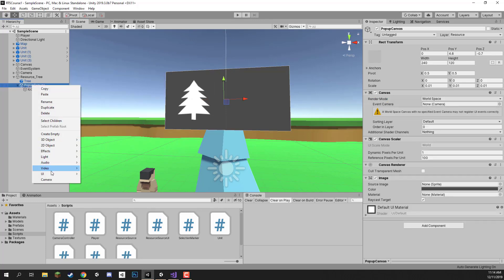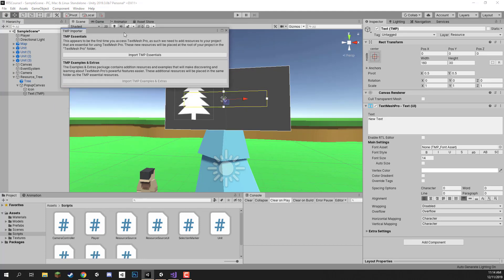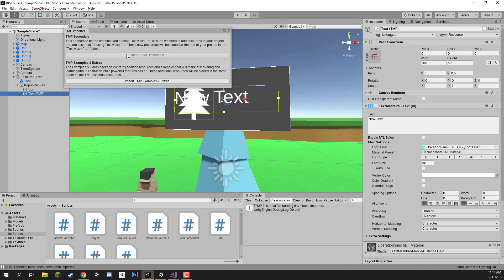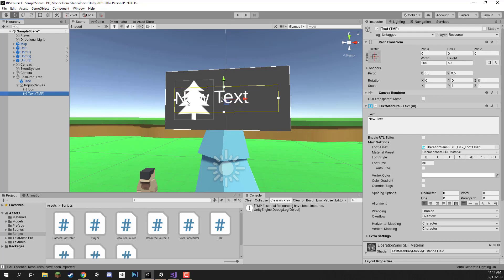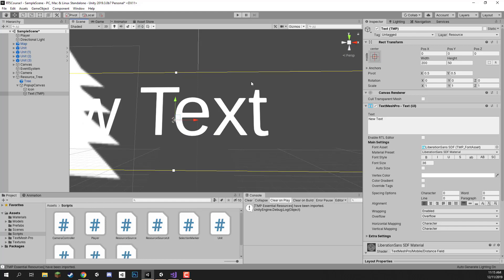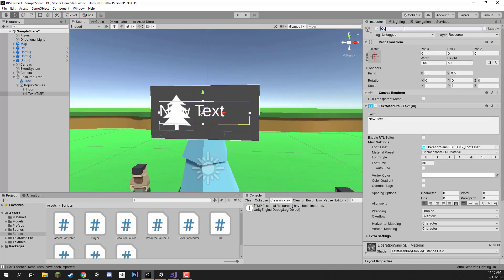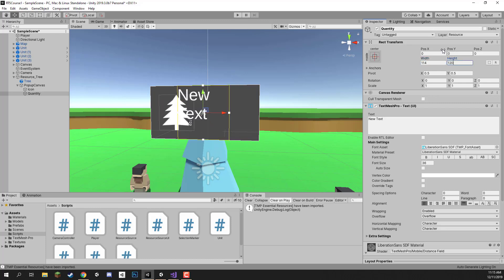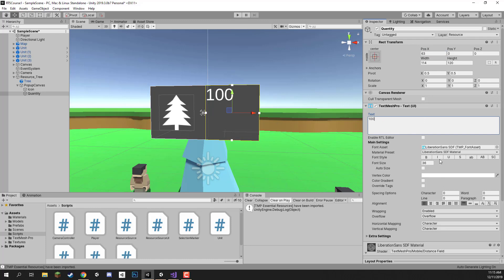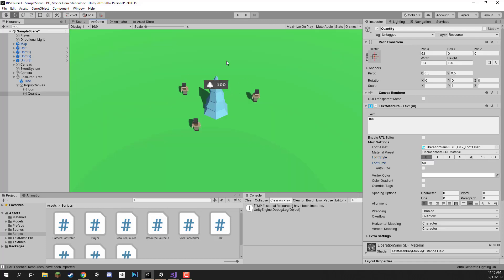For the quantity text I'll right-click the pop-up canvas and go to UI > Text - TextMeshPro, which will ask you to import TMP essentials. TextMeshPro is a replacement for Unity's default text system — it renders text as a mesh rather than a pixel image, making it crisper with many more styling options. I'll rename this to 'quantity', set the width to 114, height to 120, X position to 63, enter '100' as placeholder text, set alignment to center, make it bold, and increase the font size to about 50.